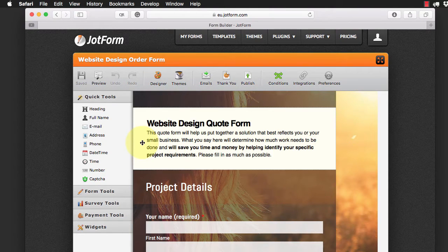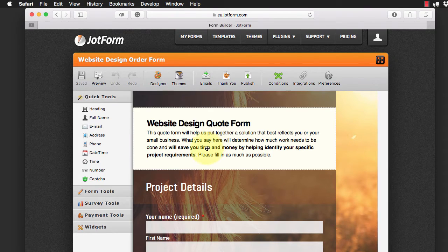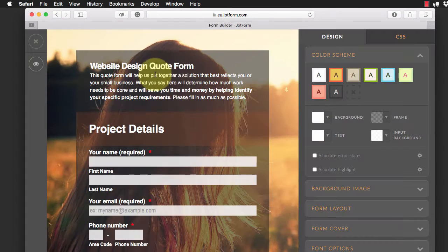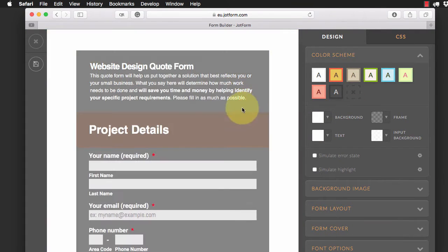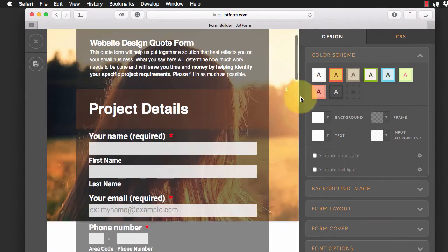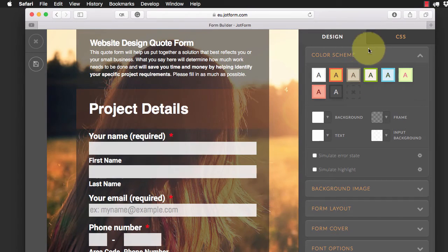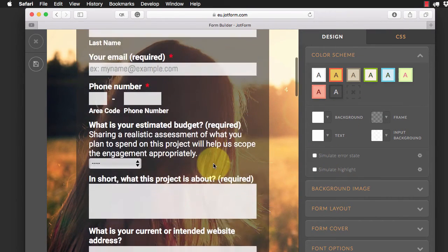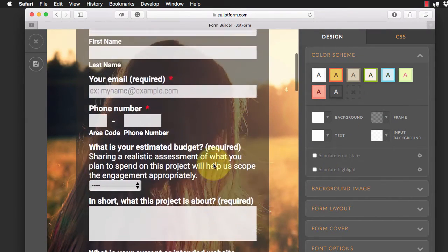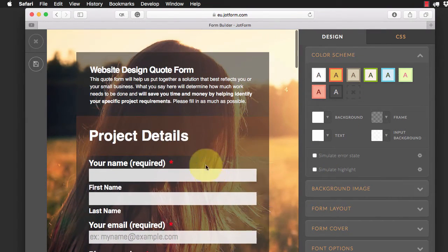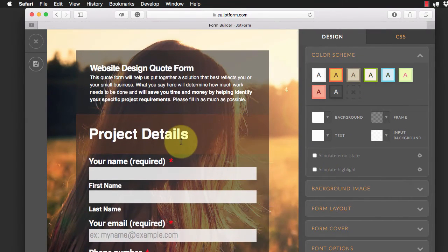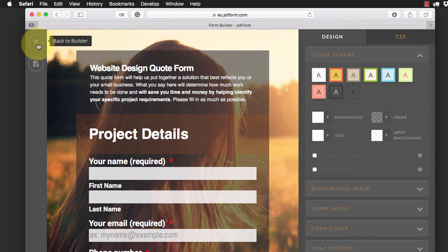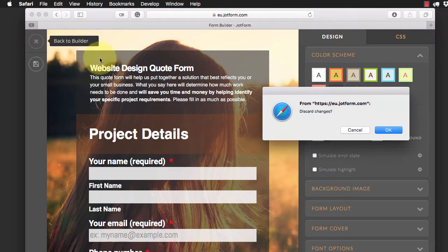And then in our designer here, we can go ahead and modify all those different things. So we can change the background image, the form layer, all sorts of things. So we can really create, you can create a form to look exactly like yours or your client's website within this system.